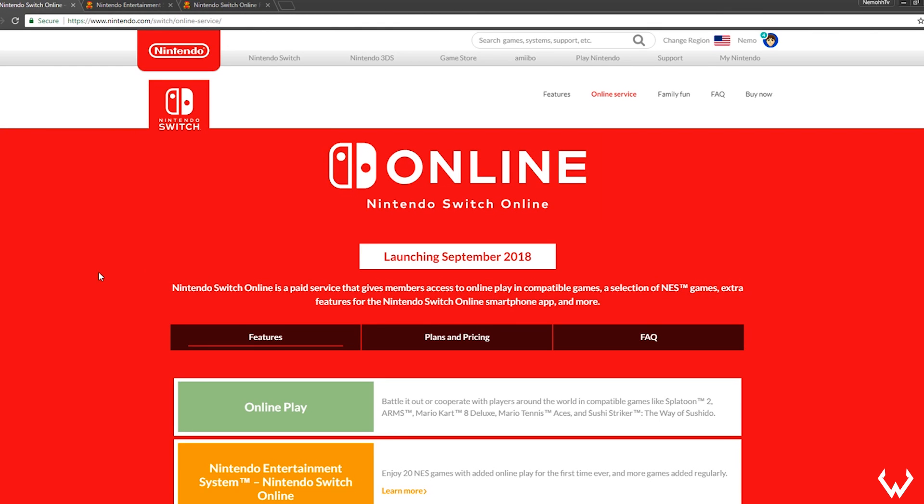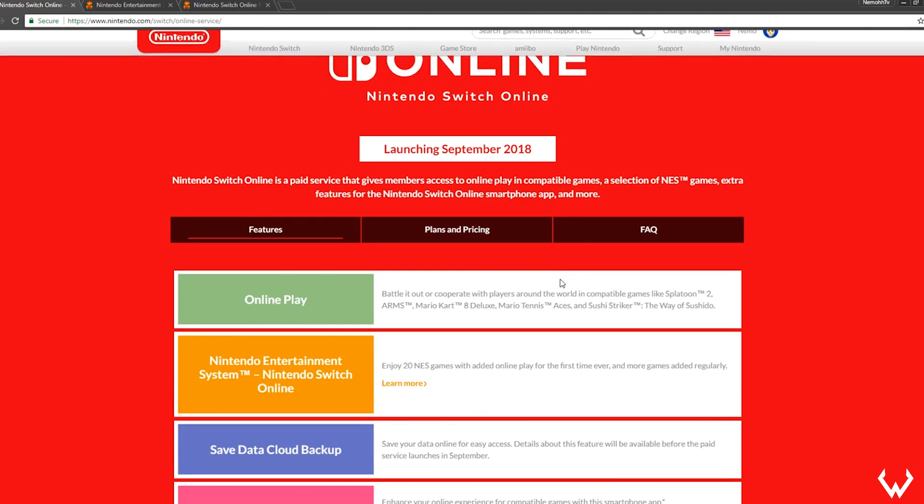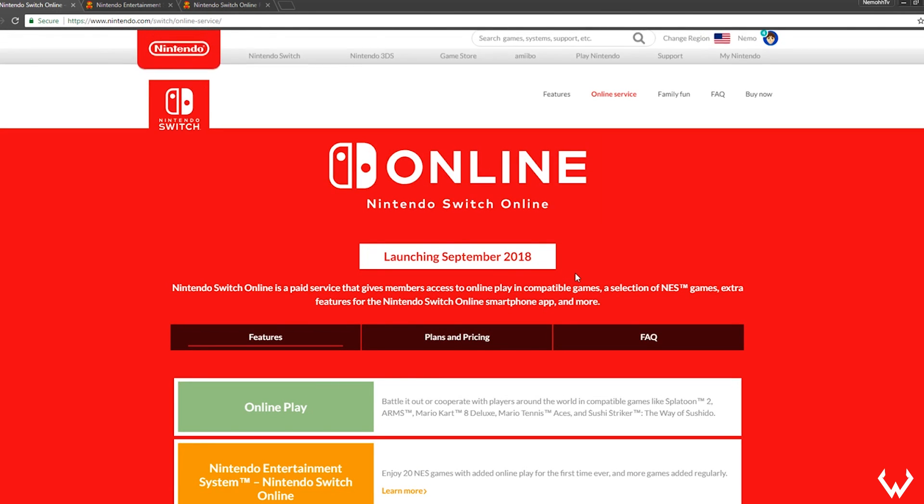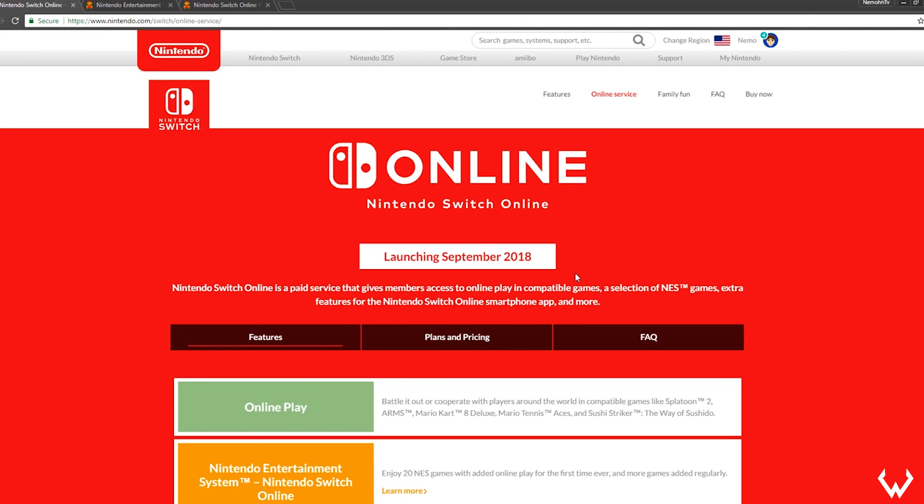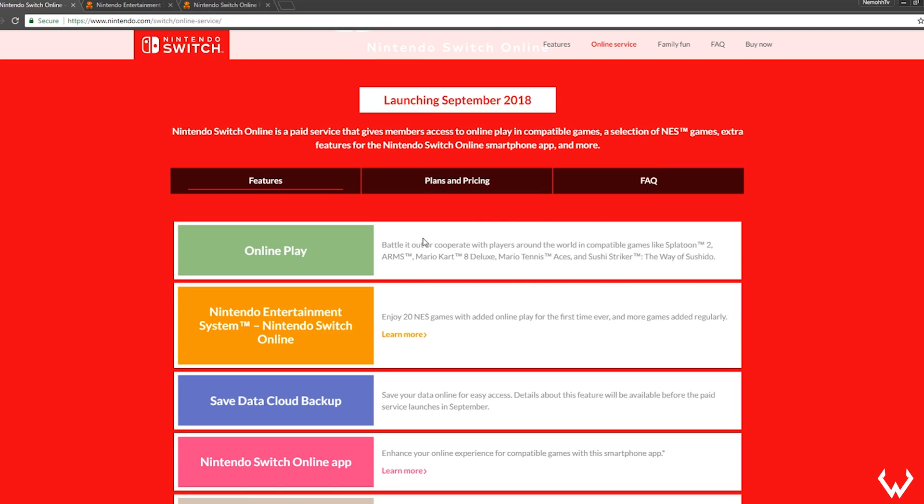Hey everyone, Wes here. Welcome back to the channel. After two years, we finally have information and the actual details about the Nintendo Switch Online service. First of all, it launches in September. Nintendo Switch Online is a paid service that gives members access to online play and compatible games, a selection of NES games, extra features for the Nintendo Switch smartphone app, and more. This is what we've been asking for.